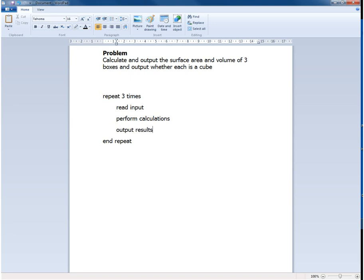Obviously because these are general steps there really is not enough detail for another person, another programmer, to take this plan and write the code from it. So we need to provide more information.